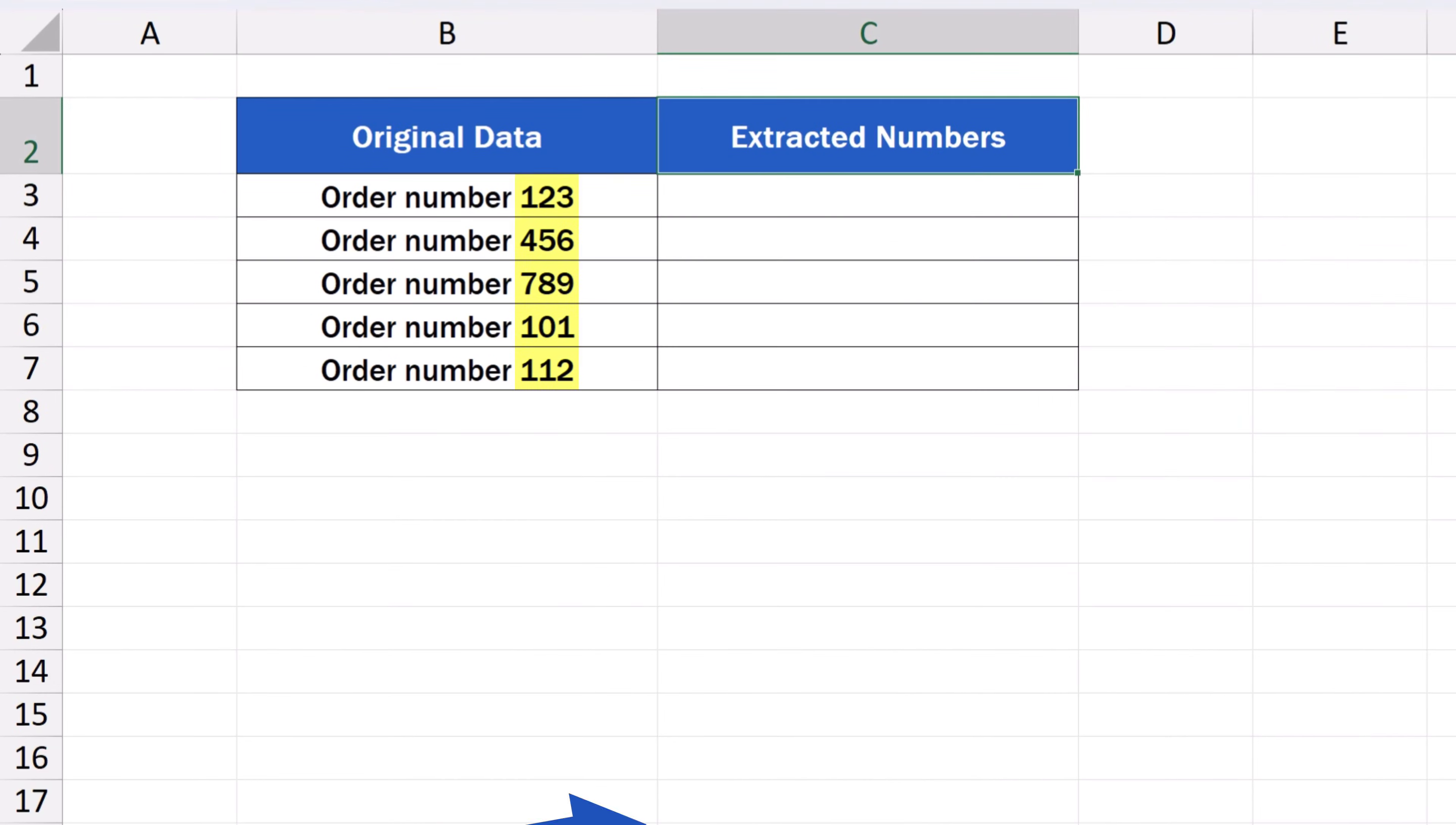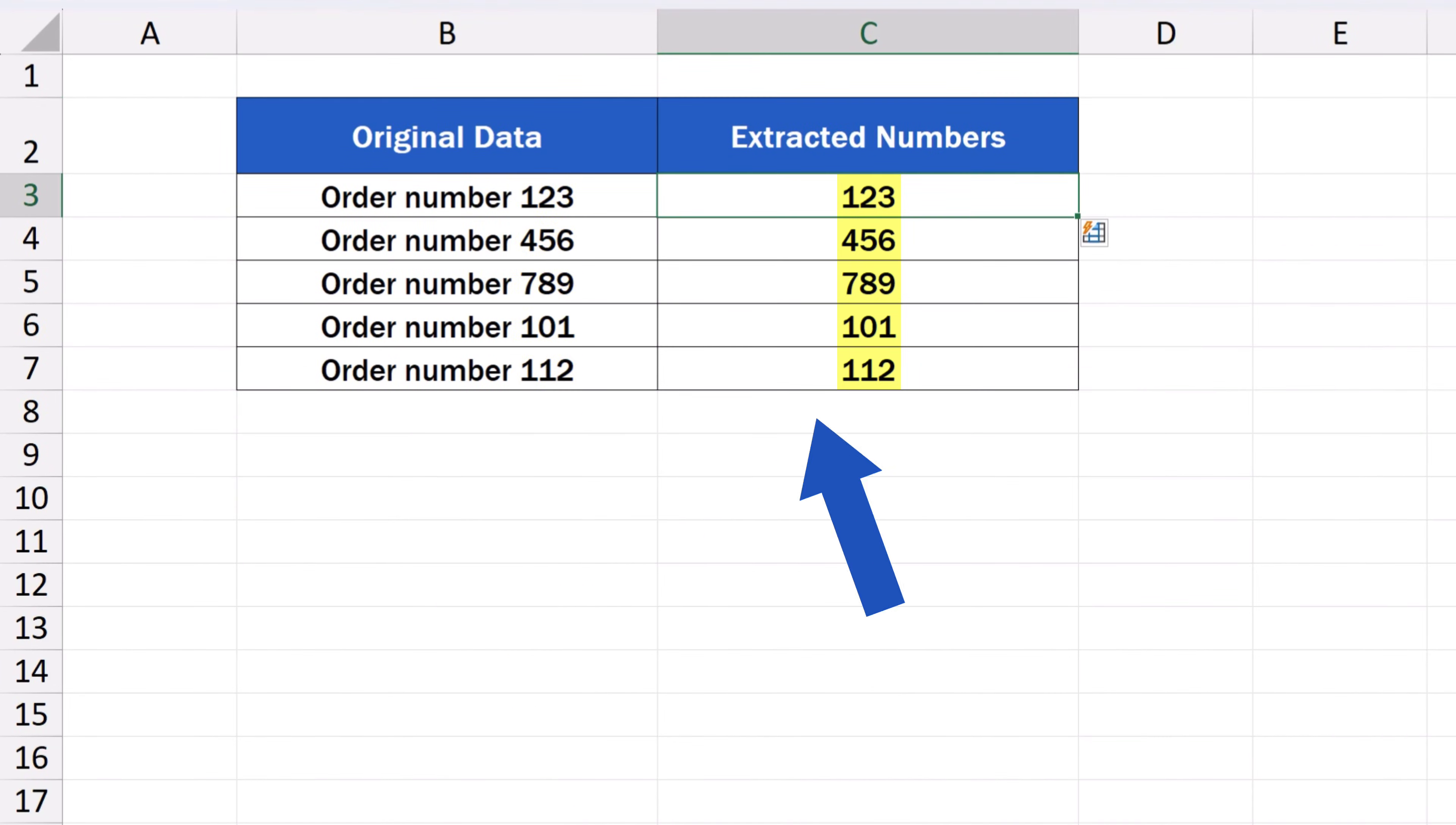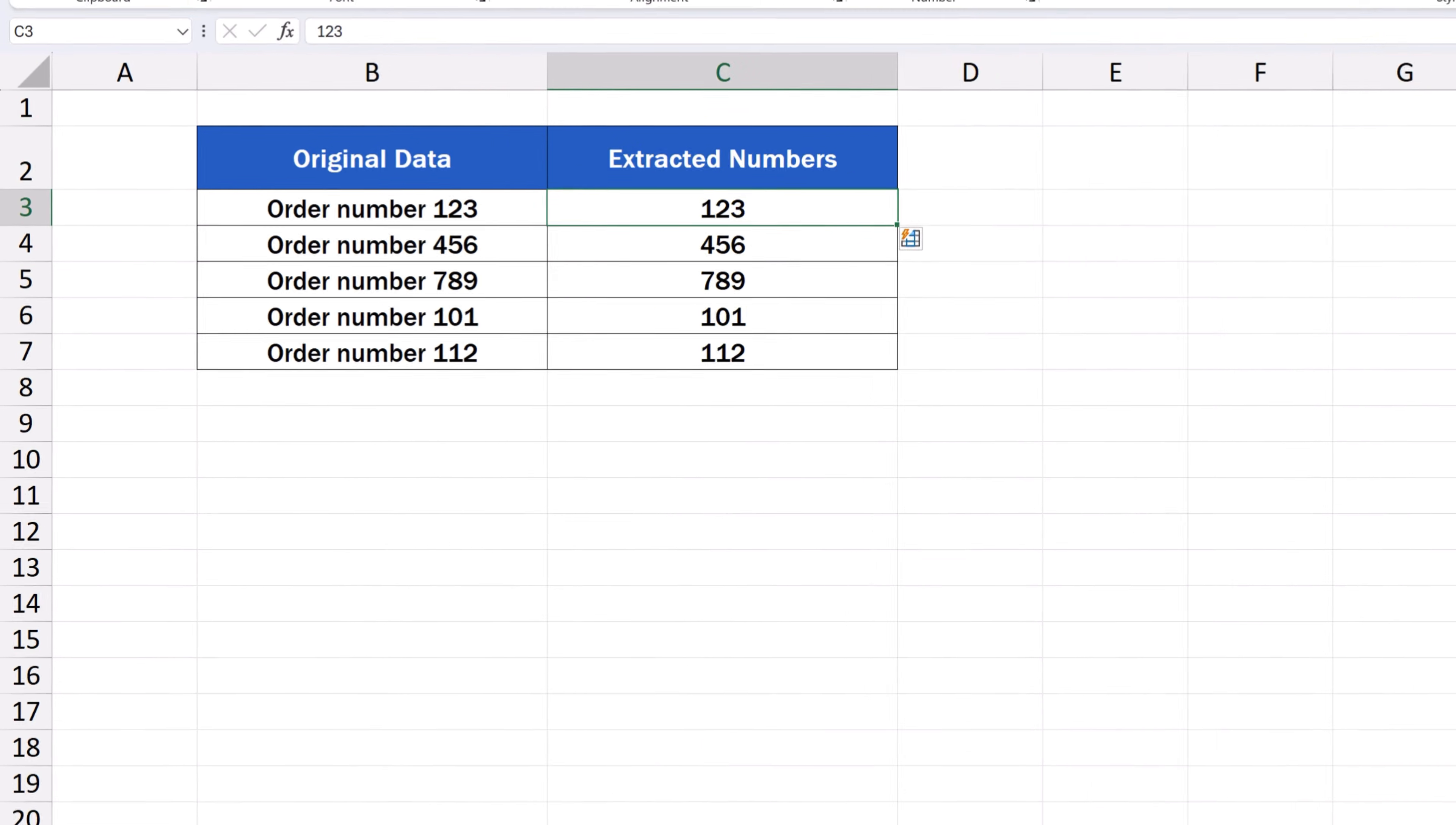Welcome! In this video tutorial we're going to have a look at how to extract numbers from a cell easily without the use of a complicated formula or VBA. Let's start!